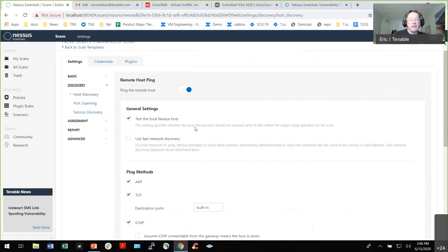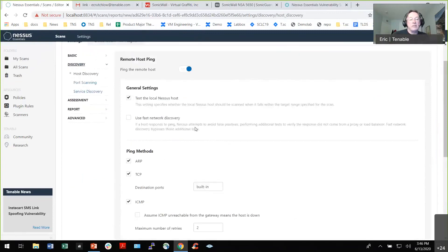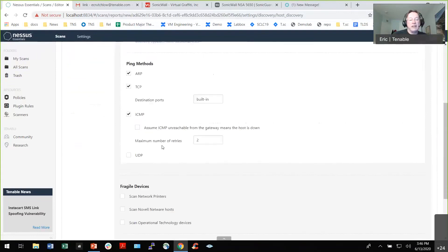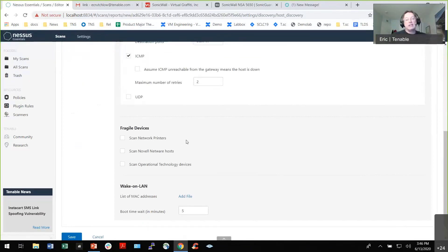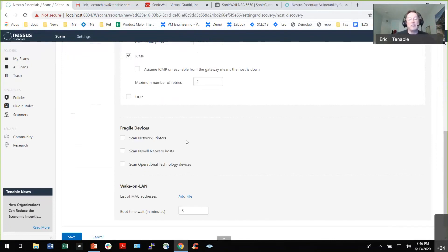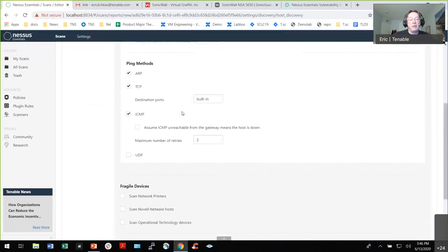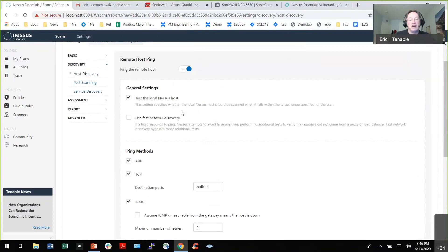For discovery, you can configure ping methods — ARP, TCP, or ICMP. I'd like to see this product use something like HPing, which has better discovery capabilities. Some people have asked for Nmap integration, but that's not available yet. If you do UDP discovery, it can take a lot of time. Make sure you know your remote hosts, because with wrong settings you can effectively DDoS the system and bring it down — that's a very common problem.